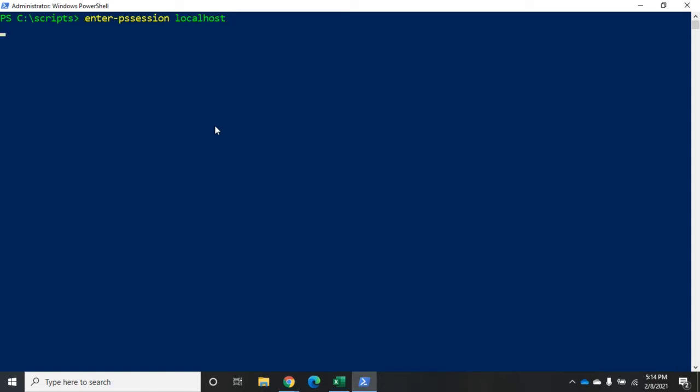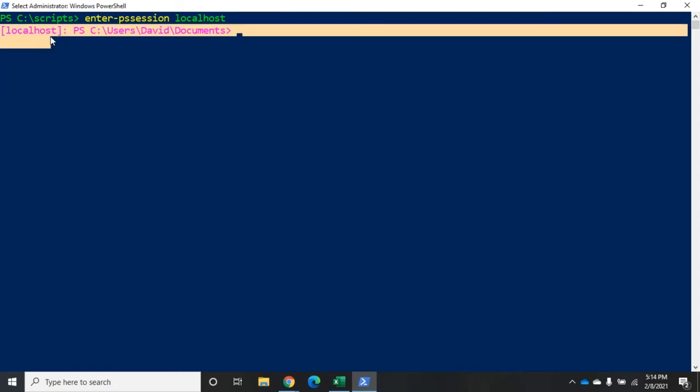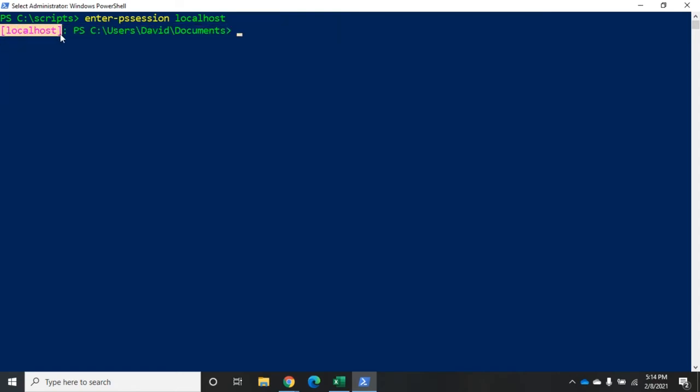And this will connect me to my localhost computer. And here's how you're going to know you're remote connected. It's going to give you the machine name right there. Now, because this is localhost, this is actually running on my device. Notice, however, I've gone from the C colon scripts, which is where I launched this command, and now I'm in the default users David documents folder.